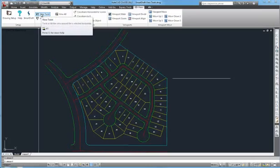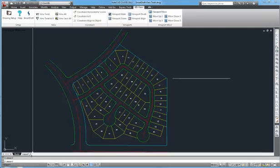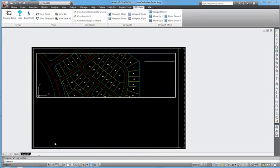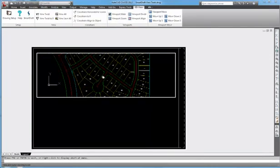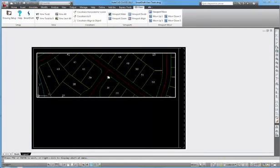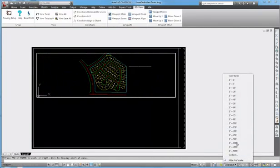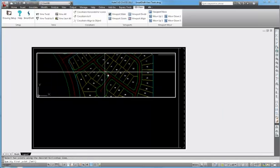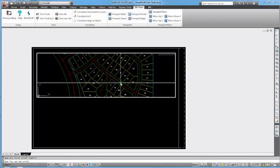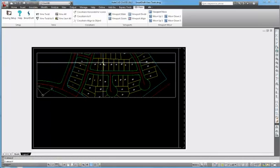The View Twist command is also very useful when rotating views for layout. So if we change to the layout view, we can set our horizontal scale, rotate this view to make this road viewable within our window.